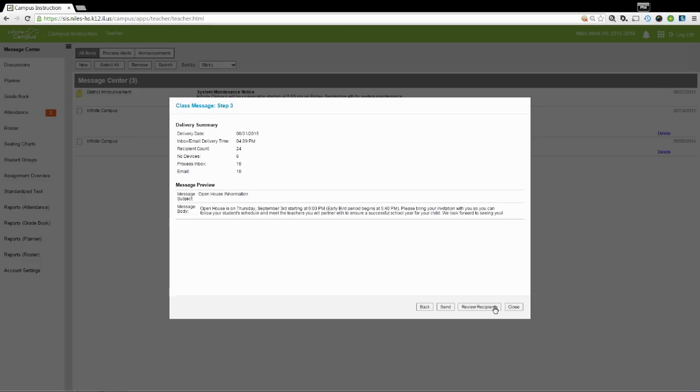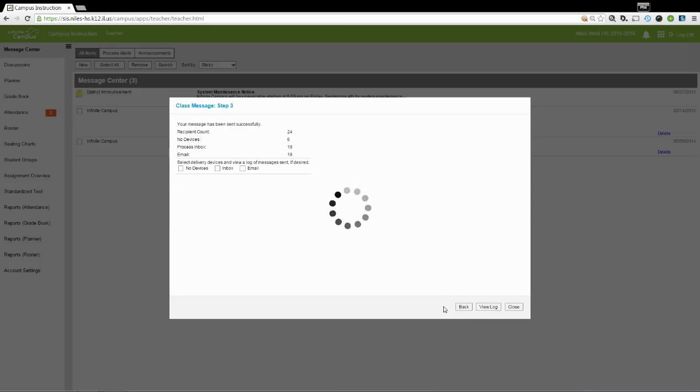Step 3 is a Confirmation page with a summary telling you when it's going to go out, what time, how many people it's going to be delivered to, how it's going to be delivered, and a preview of the message. When you're ready to go, click Send.